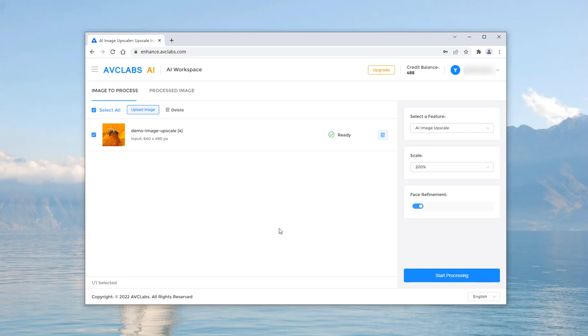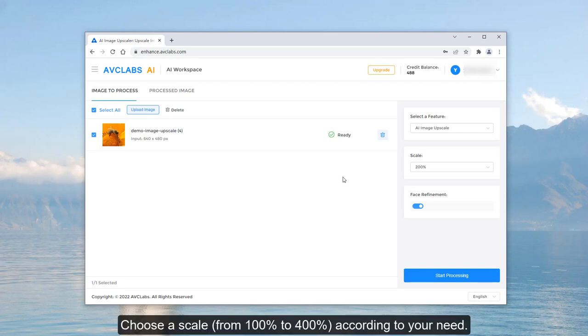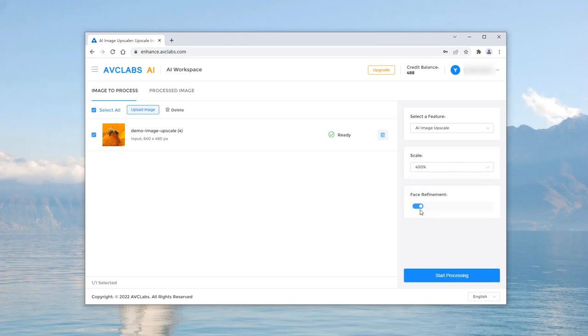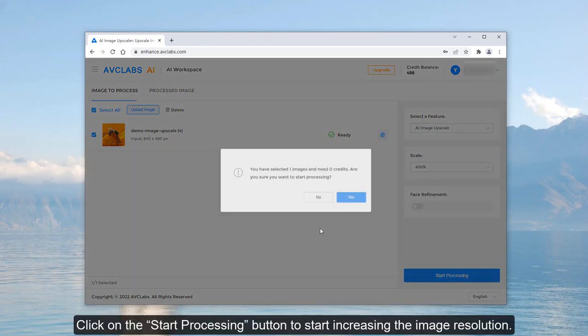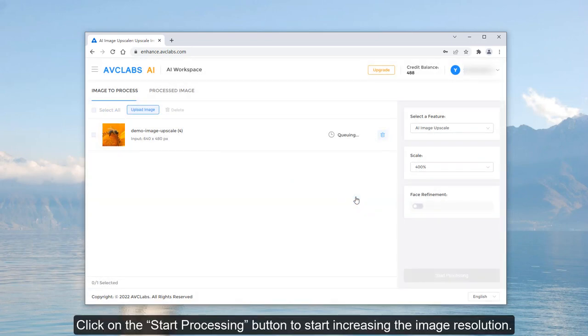Choose a scale from 100% to 400% according to your needs. Click on the Start Processing button to start increasing the image resolution.